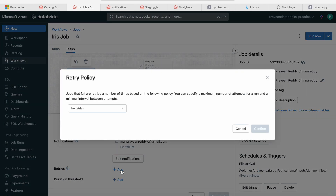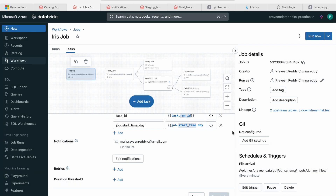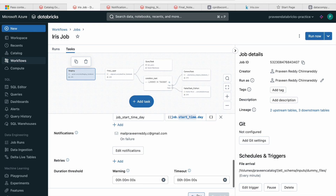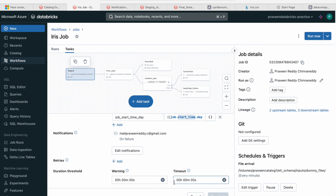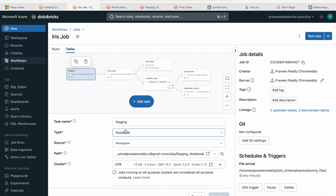If you want retries, you can add those — one, two, or three retries, however many you want. If you want to throw a warning after some time, you can do that. If you want to throw a timeout error after some period of time, you can add that too. This covers what we do in the first task of the job.